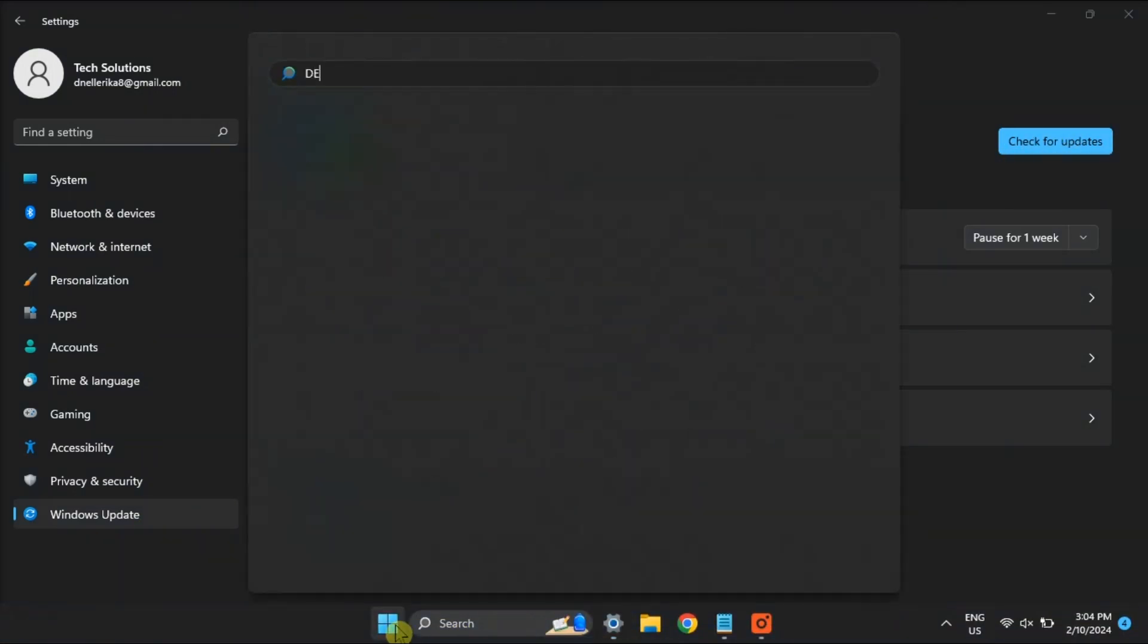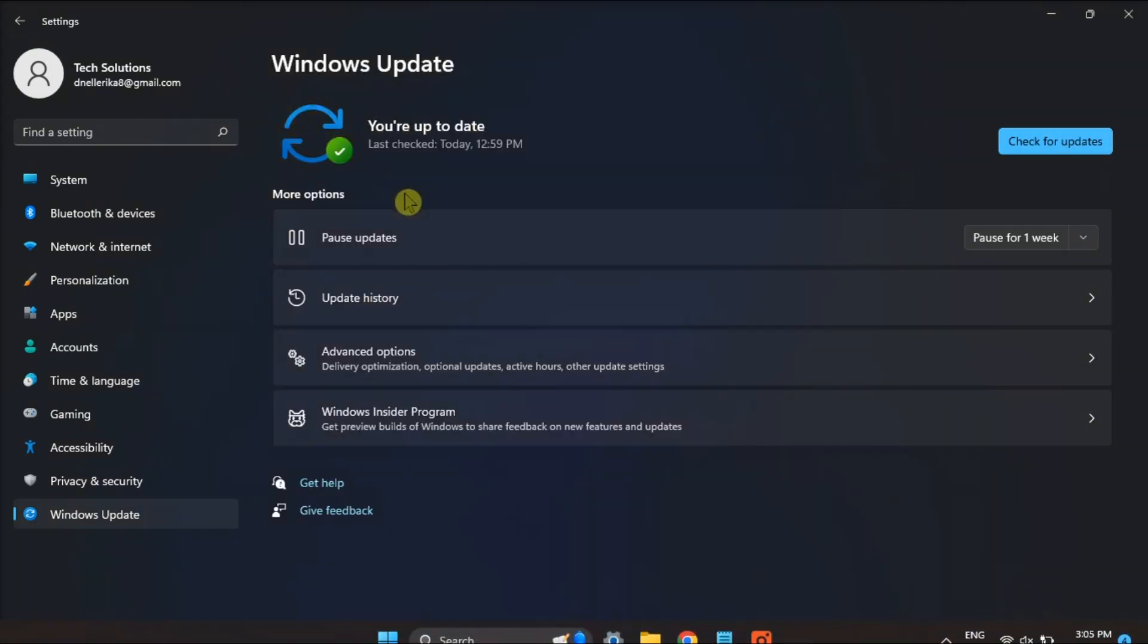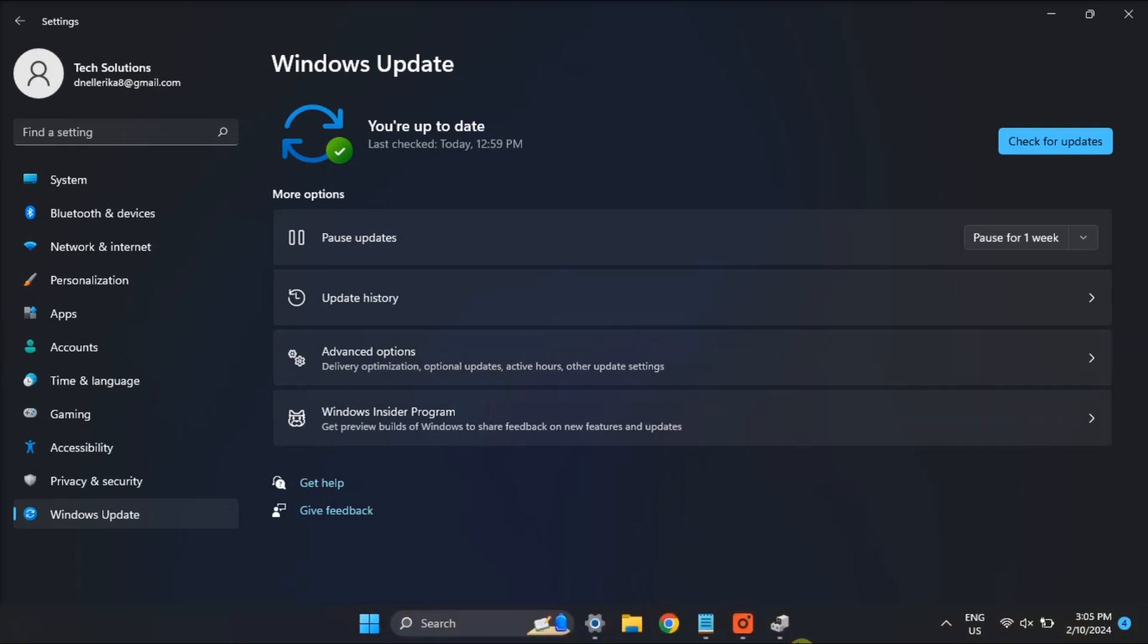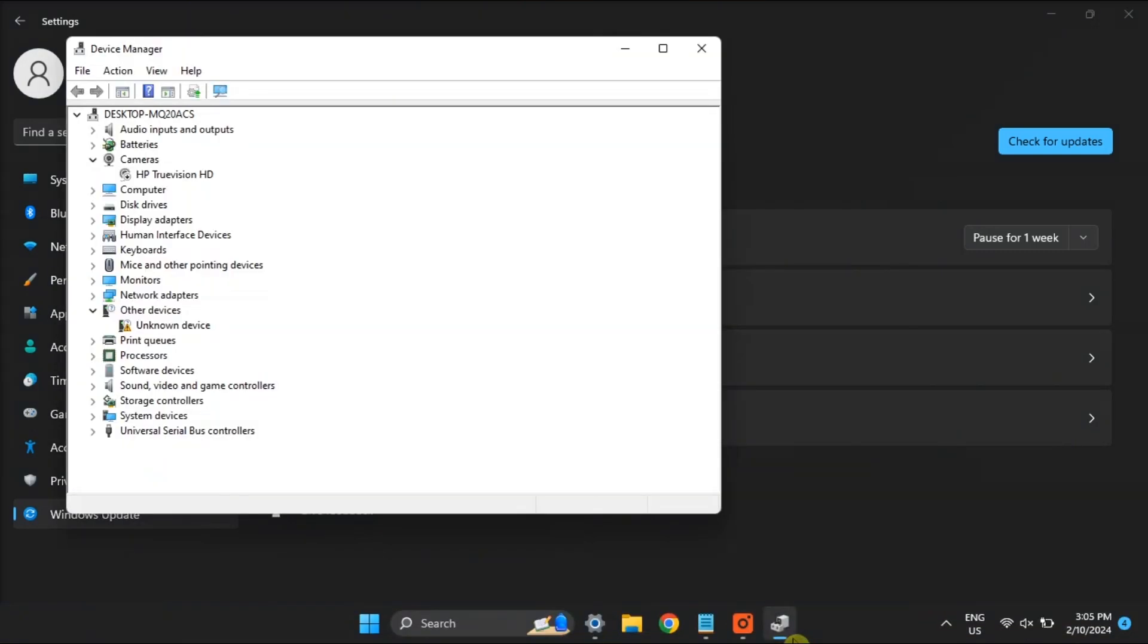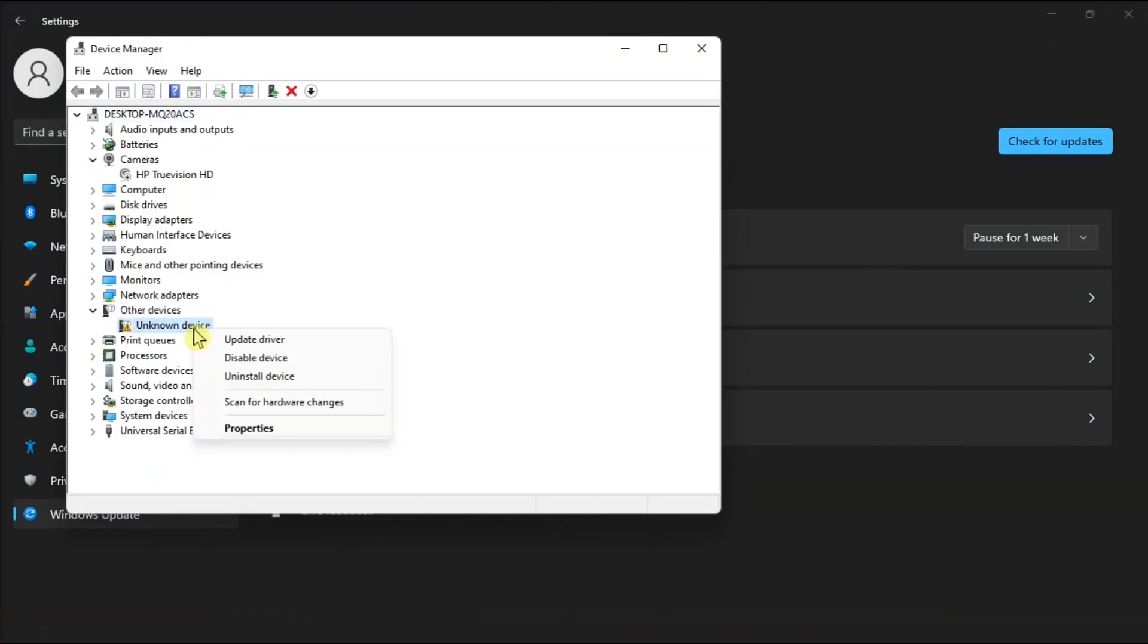You should also update your faulty drivers by opening Device Manager, right-click on the faulty driver, then select Update Driver.